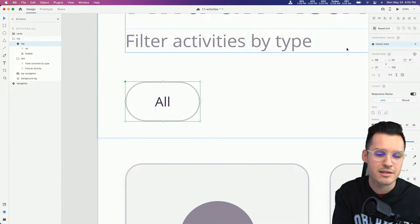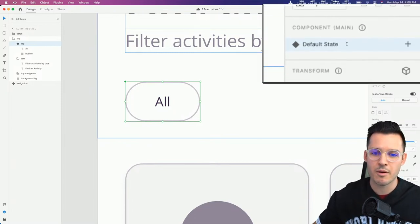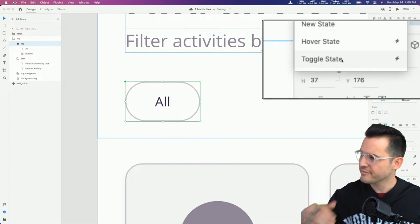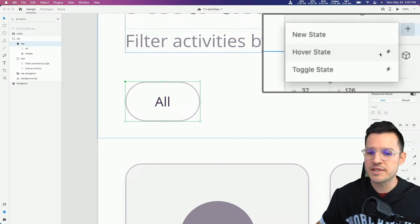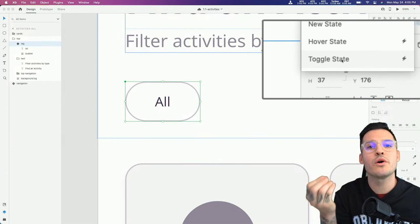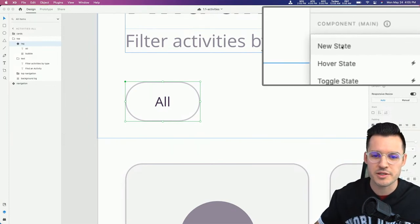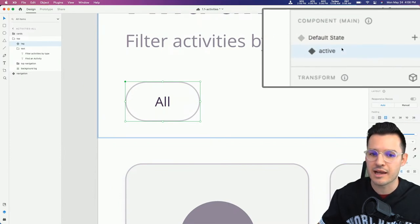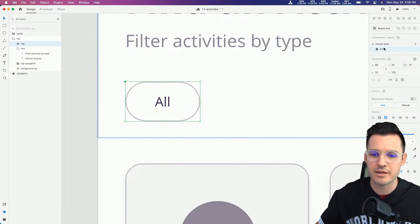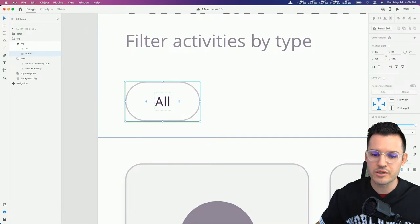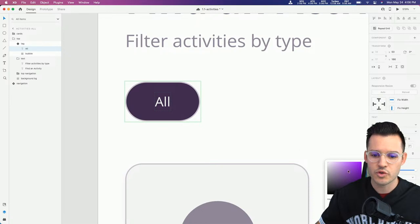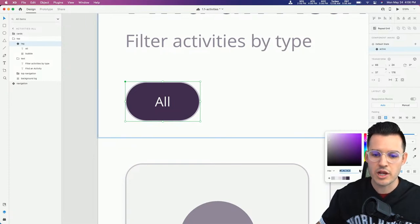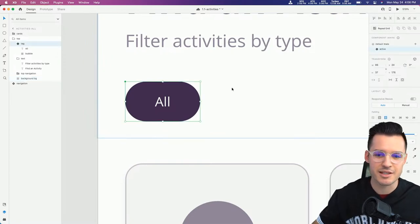We need a selected and a deselected state for our component. Come up to Component States and click the plus. We have options: new state, hover state, toggle state. Let's click 'New State' and type 'active'. So we have a default state and an active state. With the active state selected, I'll fill this with our dark purple, change the text to white using the color picker, and change the border to our dark color. Now we can flip back between default state and active state.